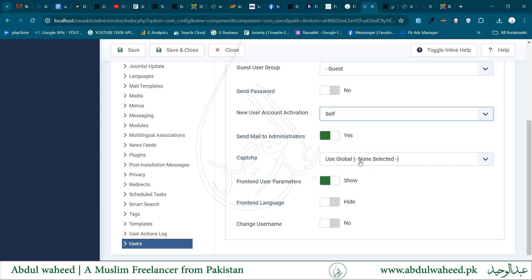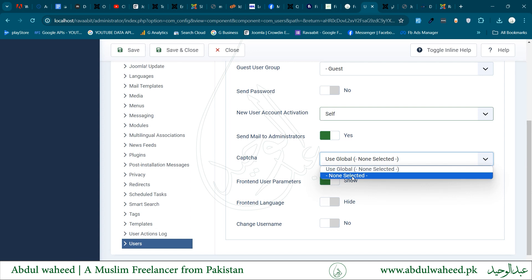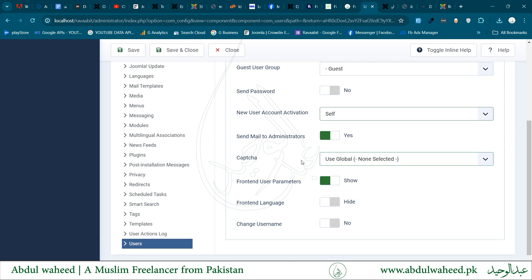Captcha is set by the global configuration, or not selected. In Joomla 5, up from Joomla 4, Google reCAPTCHA was being used, but in Joomla 5 it has been removed. We will use a third-party captcha plugin called hCaptcha.